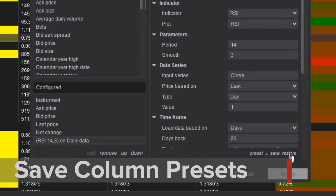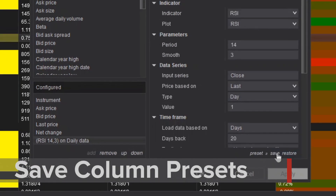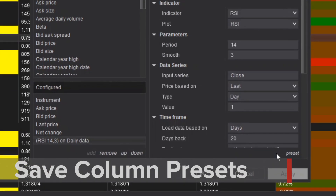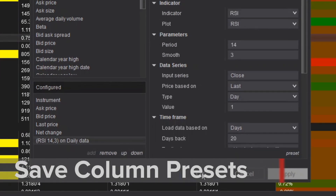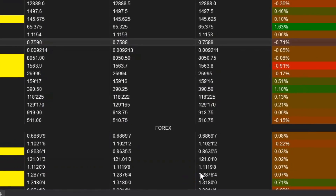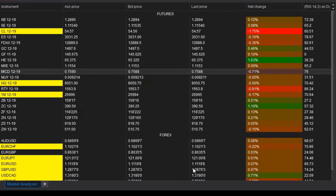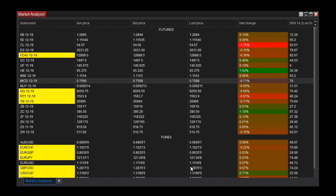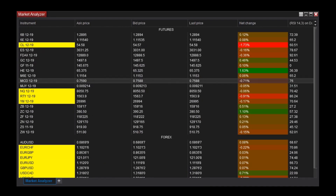To save these settings, I'll click Preset and then Save. Thanks for watching! Be sure to check out more of our videos for quick tips to help you get started with NinjaTrader.